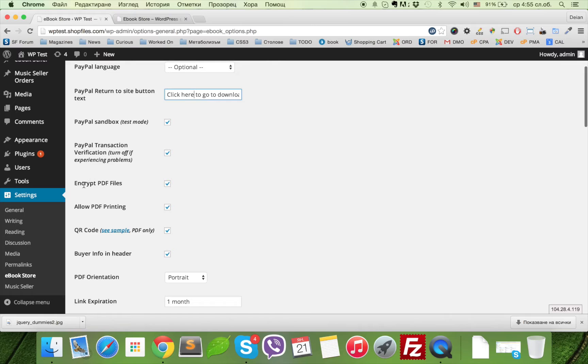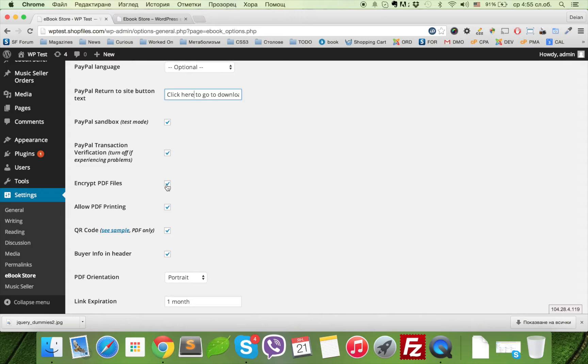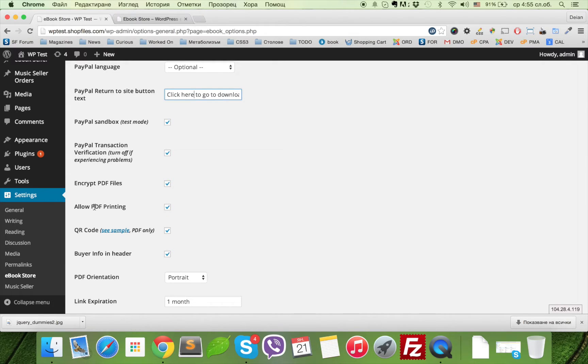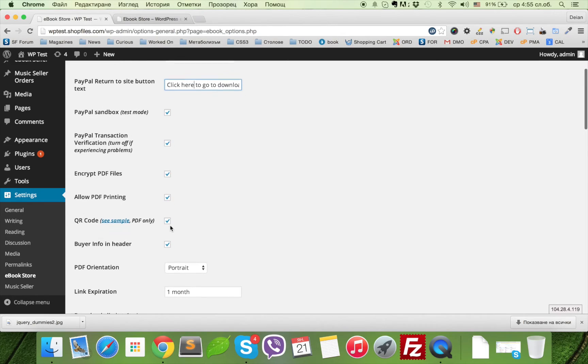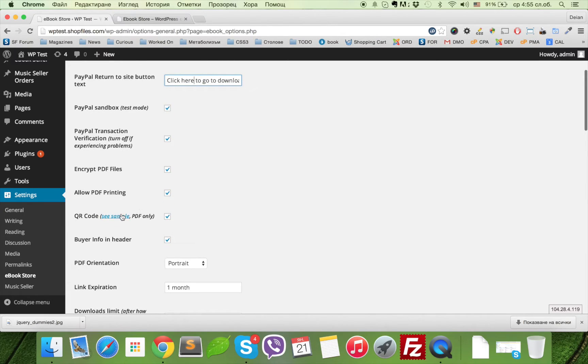Here is one of the coolest features: PDF encryption. You can encrypt the PDF files and the password will always be the email of the buyer. Here you can enable or disable printing of the encrypted files and enable a QR code.